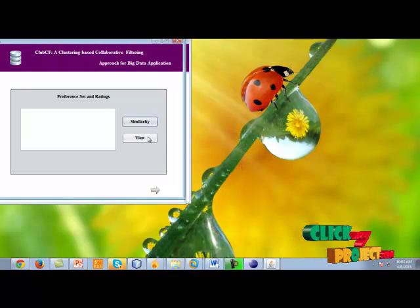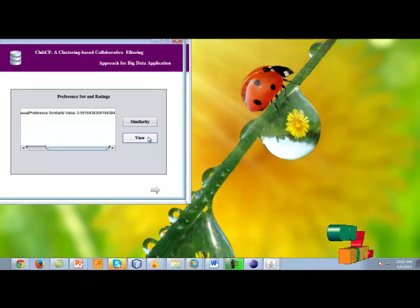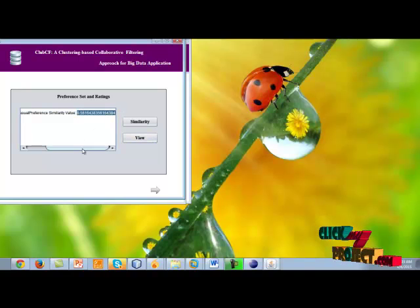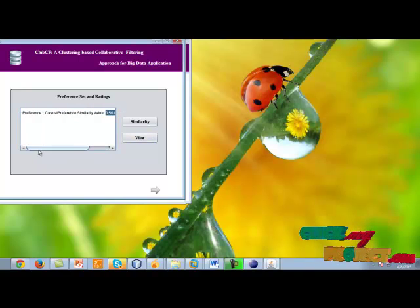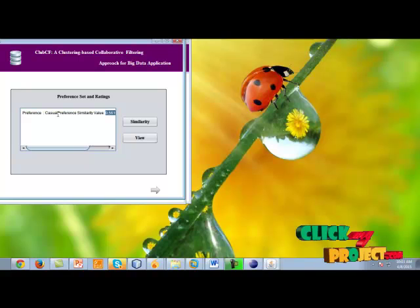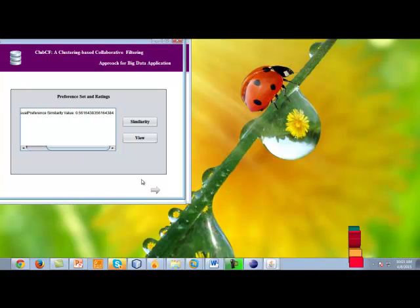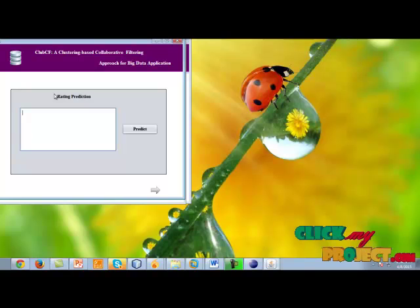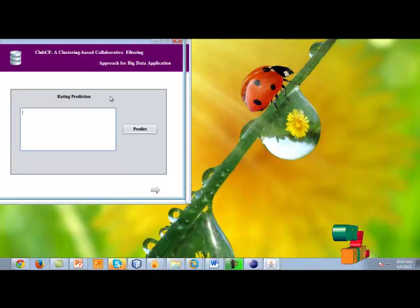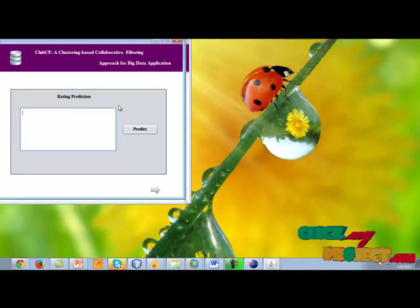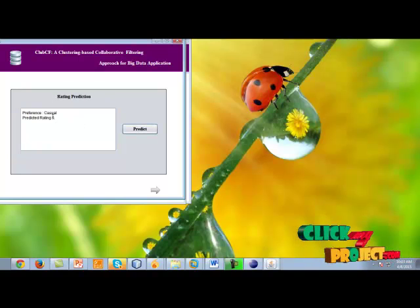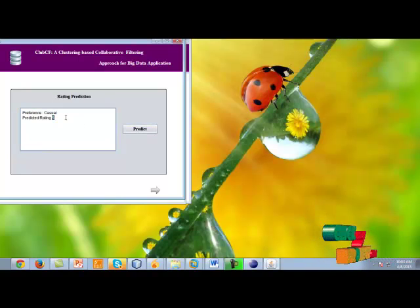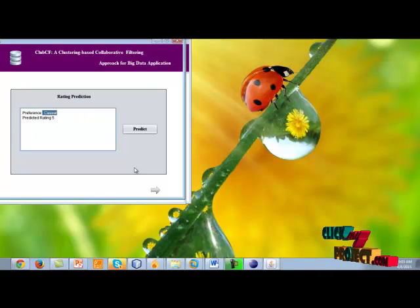Then click OK and view the preferable values. This is a casual preference with preference similarity values of 1. We provide the rating prediction. Based on the user preference, we predict the rating. Our predicted rating is 5 for the preference 'casual'.